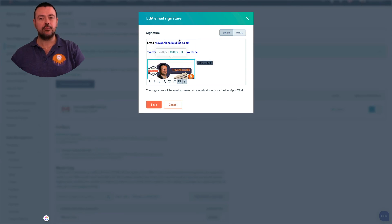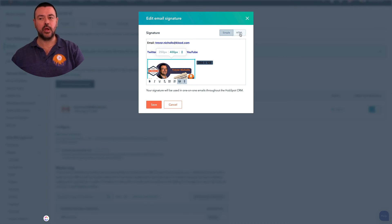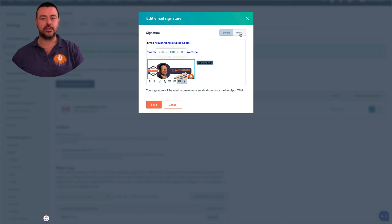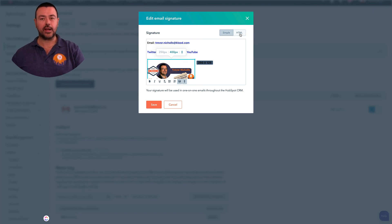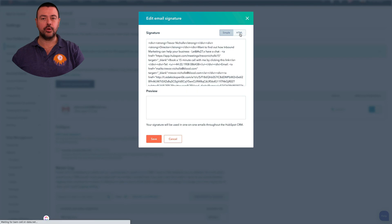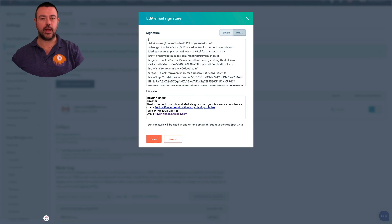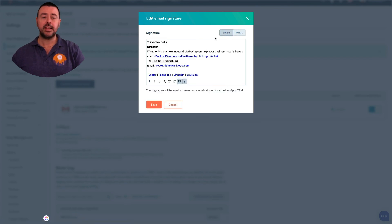As I say, you've also got the option to add in HTML. So if you have a more complex signature and it's all done through code, if you've got access to the code you can grab the code and just enter it into here. So that's how you sort your signature out.